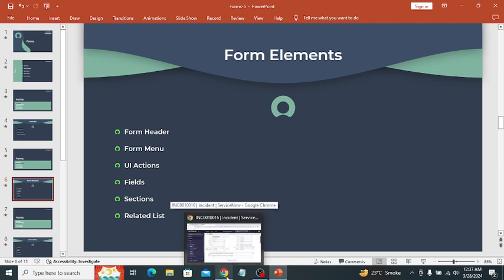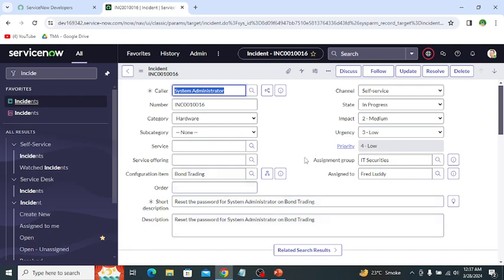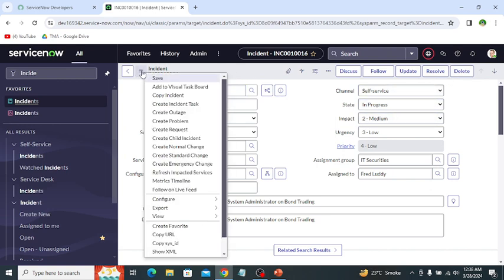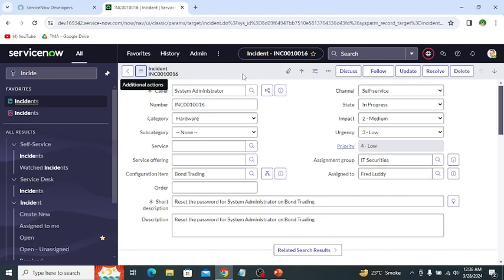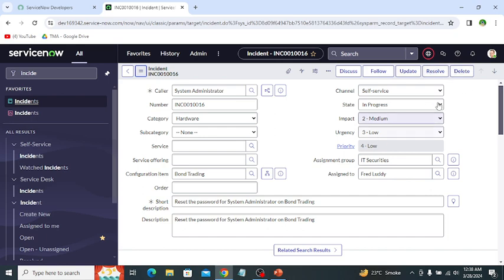This is the form header, which provides navigation tools and actions related to the record. Then this is the form menu, which gives different types of options to customize our form and different types of functionalities. Then UI actions — these are buttons which perform any action once we click on them. For example, delete: if we click on delete it deletes this record from the database, and if we click on resolve it changes the state of this incident to resolved.